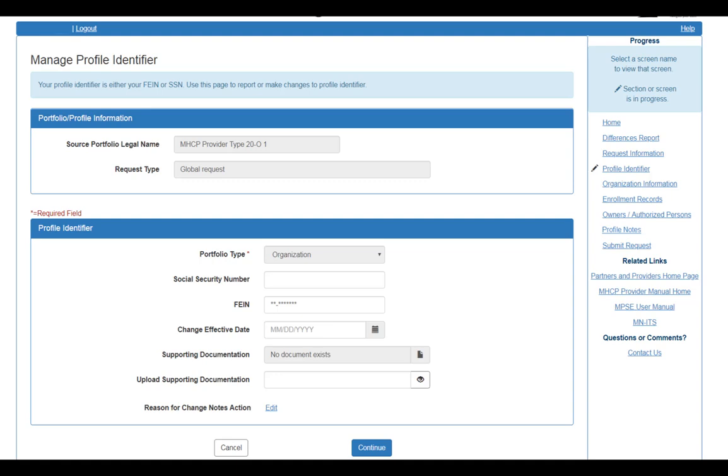This opens the Manage Profile Identifier section. As an enrolled provider, this section will already have your information.